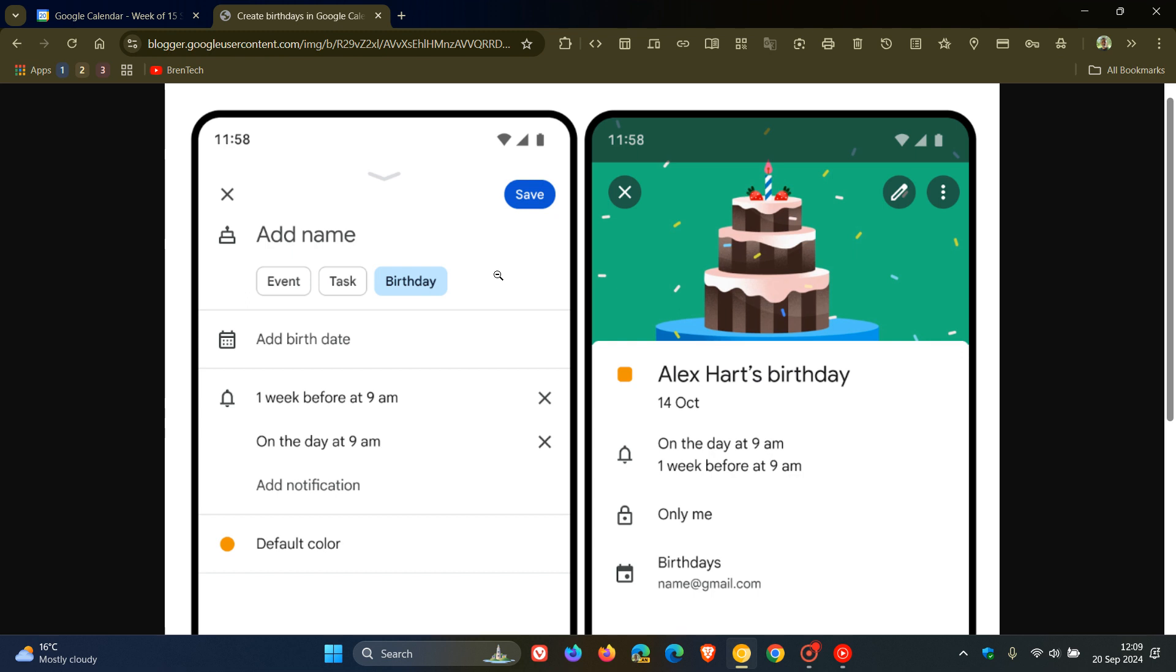Hopefully soon after that, we should start seeing it rolling out on the web platform. The availability is to all Google Workspace customers,